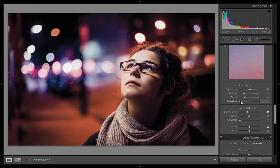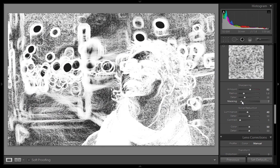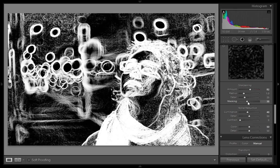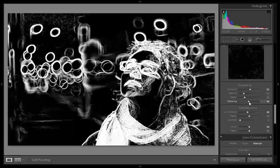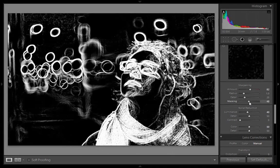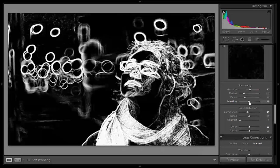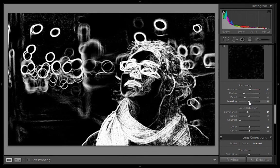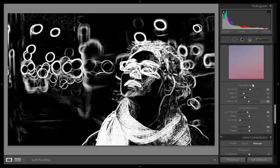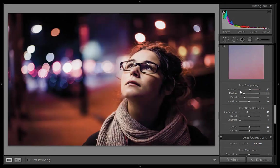Then I will use the masking slider — if you know about Photoshop masking, it is very similar. Press the Alt key on the keyboard and move the masking slider to the right. The area shown in black receives no sharpening, and the area shown in white receives the sharpening effect.